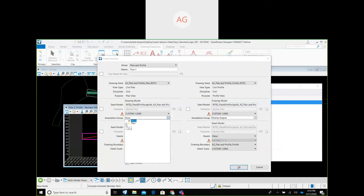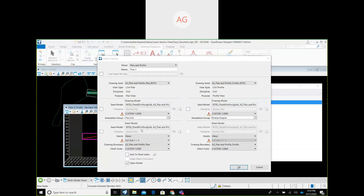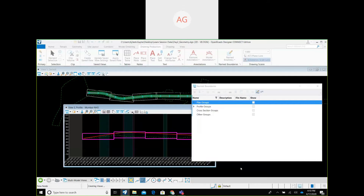Once the selection of annotation groups for plan and profile is done, and all settings are confirmed as OK, simply click the OK button. You can see the progress bar in the bottom right corner.